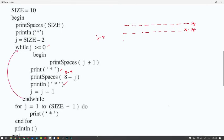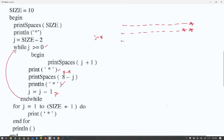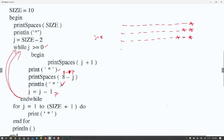While J is greater than 0, J is now 7, so we print J plus 1 equals 8 spaces, a star, then 8 minus 7 equals 1 space, then print line and a star. J goes to 6: print 7 spaces, a star, 8 minus 6 equals 2 spaces, then a star. J goes to 5: 6 spaces, a star, 3 spaces, a star. J goes to 4: 5 spaces, a star, 4 spaces, a star.